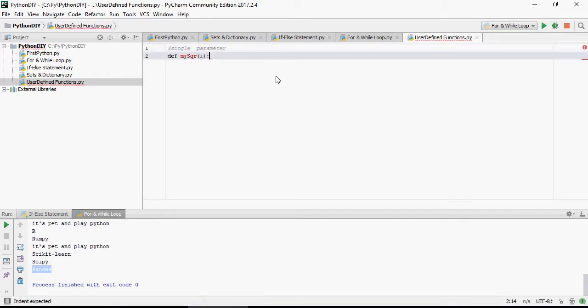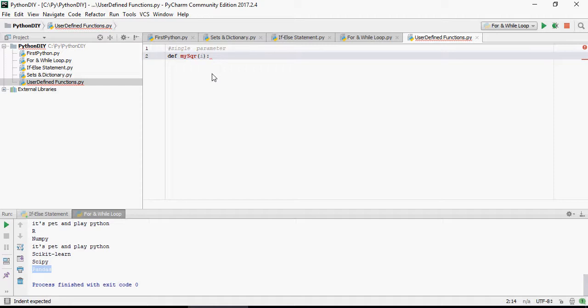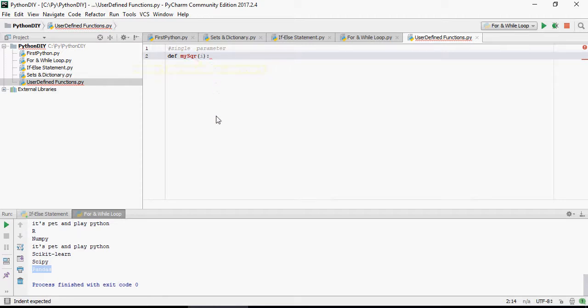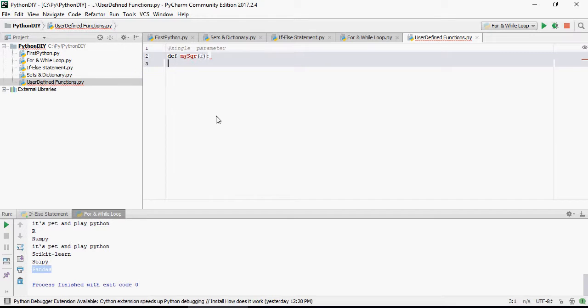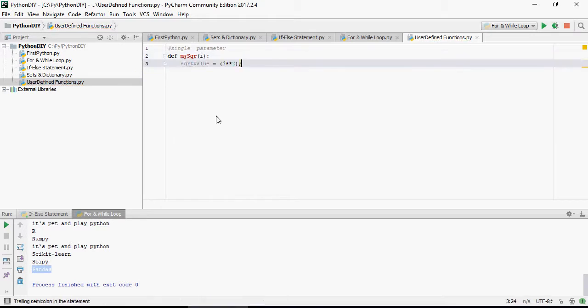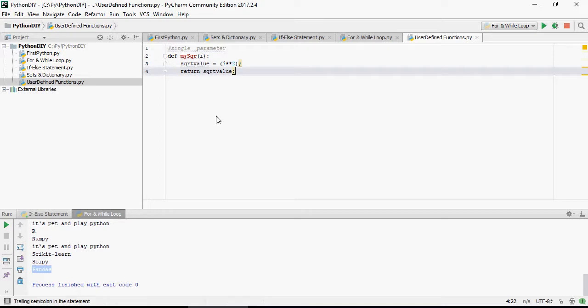So let's define a function. The keyword is def, define. MySquare is a function which is going to do a square for a number which is passed as i. And then it's going to do square value i double asterisk 2. That means it's going to square and then return square value.